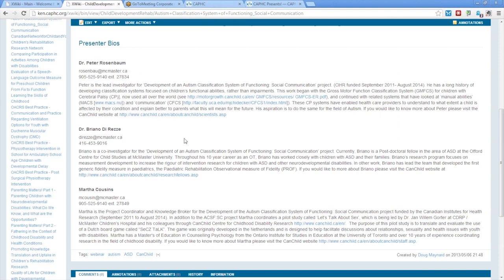Also with us, we have Dr. Briano DiRezzi, who is the co-investigator for this program. Dr. DiRezzi is an OT who's doing research and has been working closely with children with ASD and their families for at least 10 years, with a research program that focuses on measurement development to increase the rigor of intervention research for children with ASD and other neurodevelopmental disorders. We also have Martha Cousins, who's the project coordinator and knowledge broker for this project.